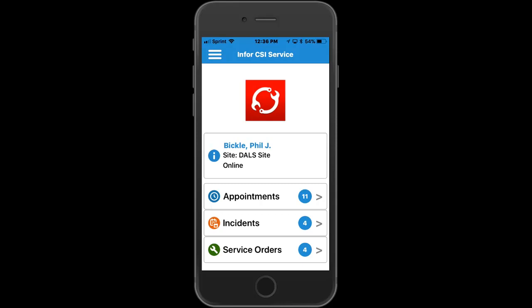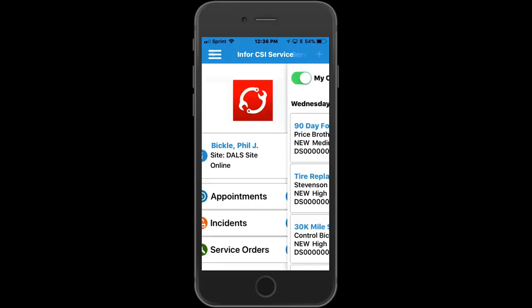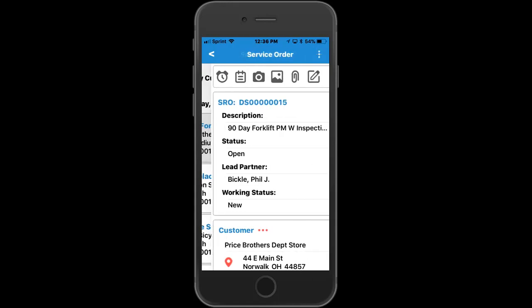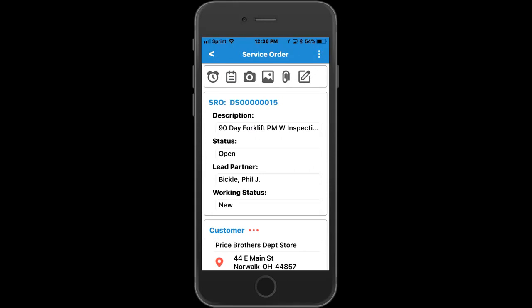On the home page, the partner can see a count of each of the items as well as some general information to know if they are online or offline. To start this example of a service flow, we will click on the service orders button, which gives a listing of the current service orders scheduled for this partner broken down by day. From here, the user can select the top one — let's use the 90-day forklift example — and go into it to start performing service.